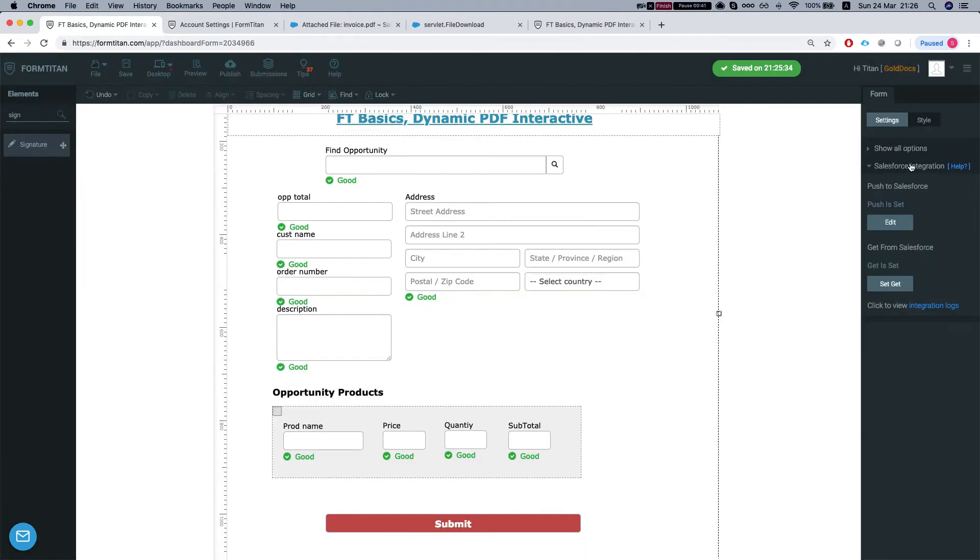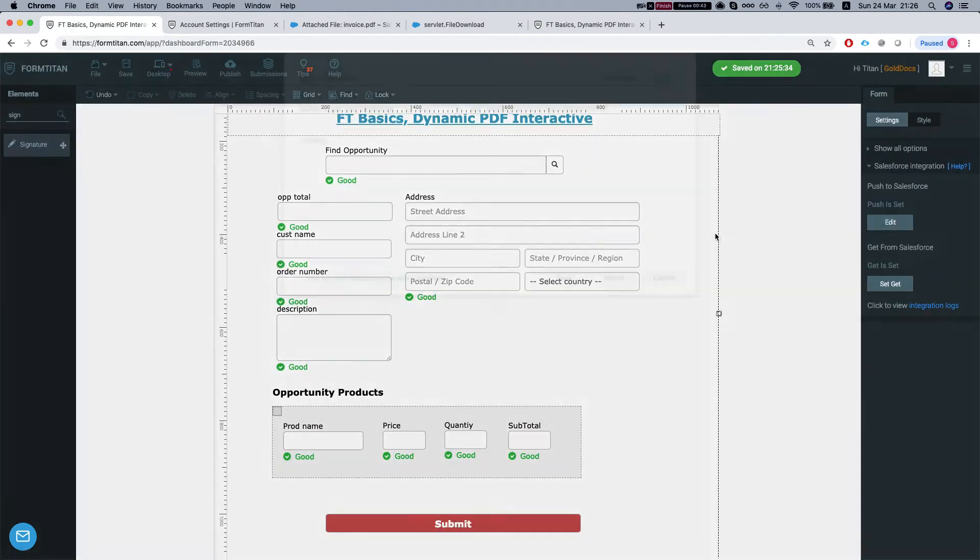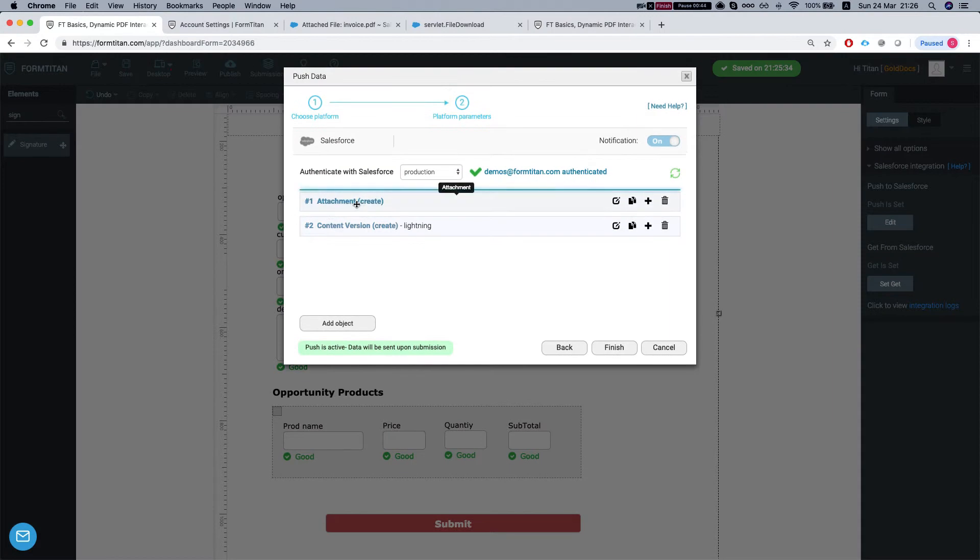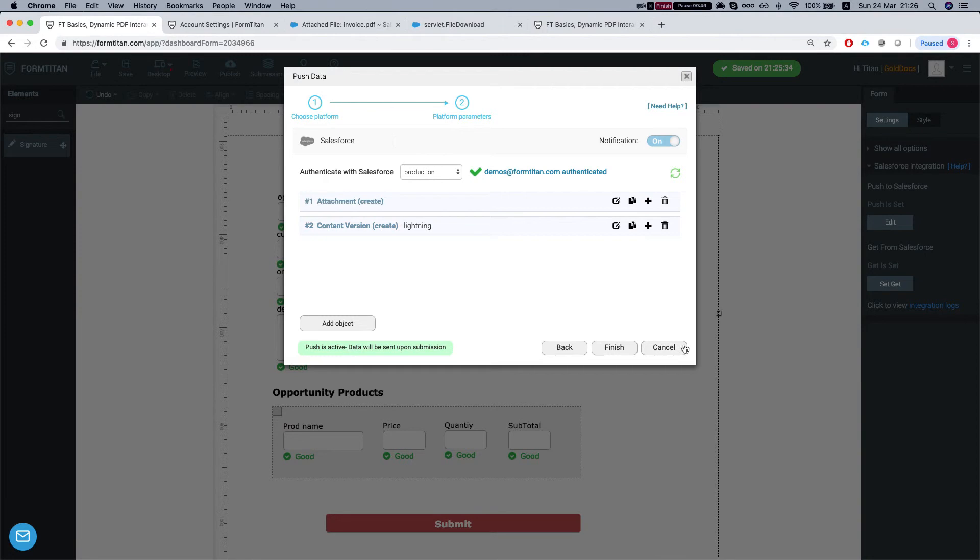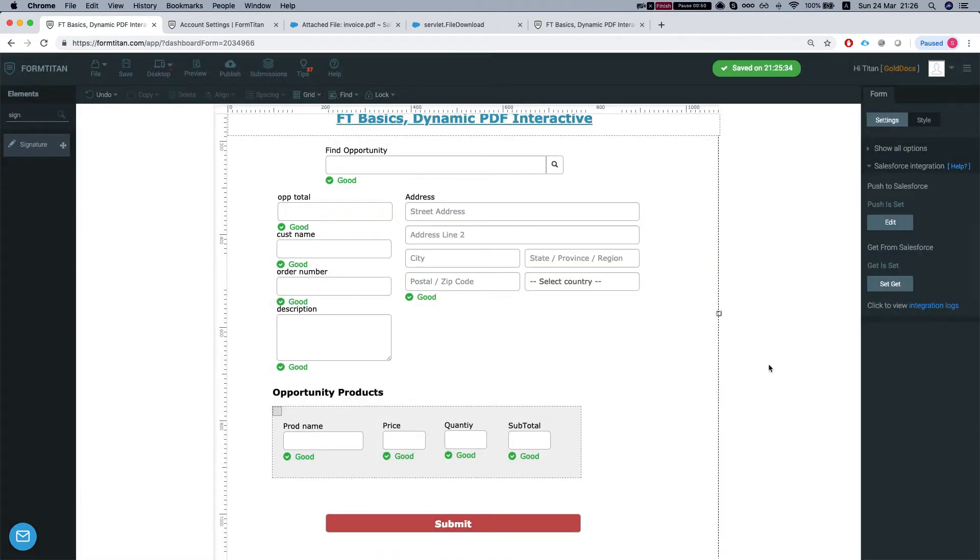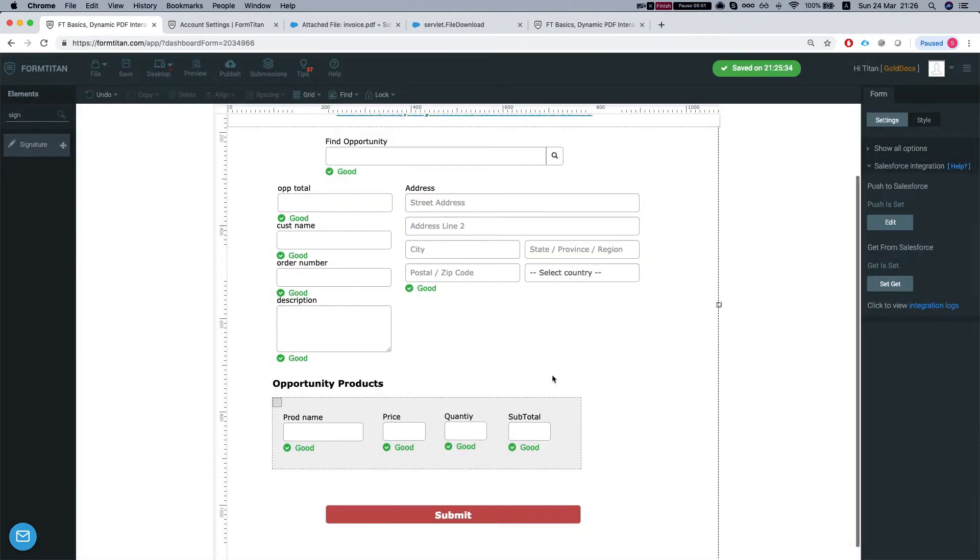Let's take a look at our push. So once we're submitting the form, it will create an attachment content version, which is a file for the Lightning environment.